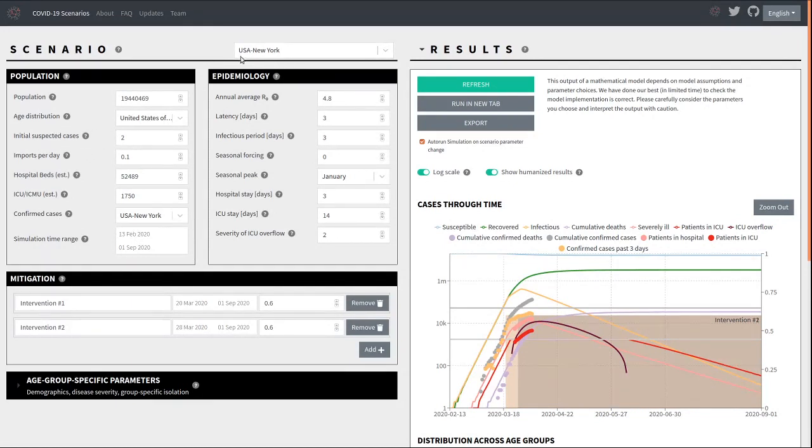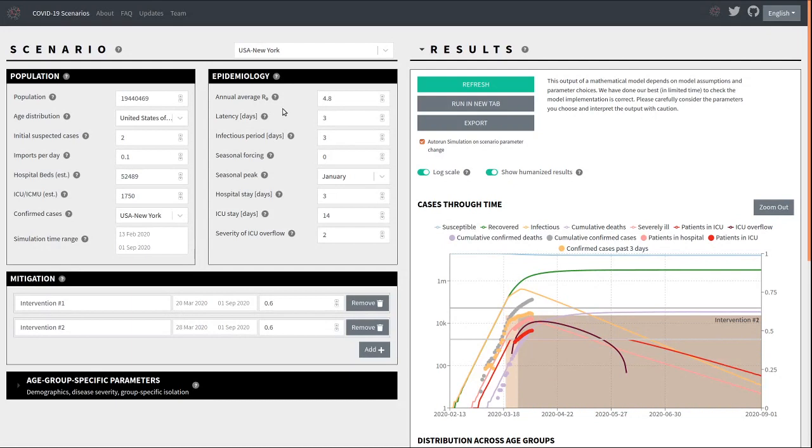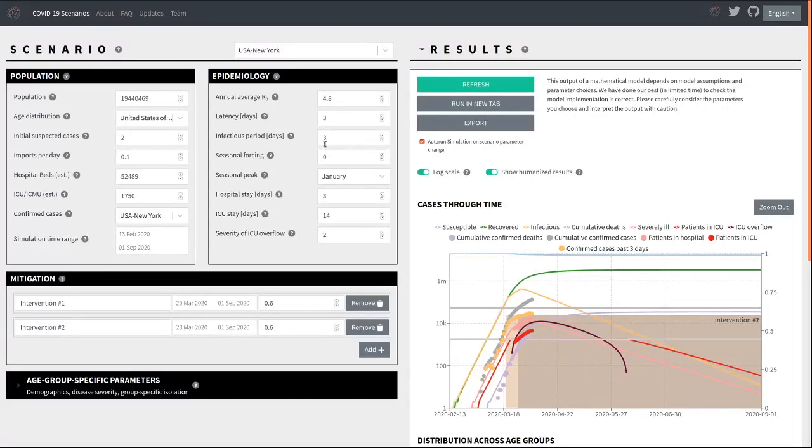This panel up here contains parameters that specify how the virus spreads and how it causes disease. The most important one of these parameters is R0, the average number of infections each infection causes. In a transmission chain, two subsequent transmissions are on average six, seven days apart. And this period, the so-called serial interval, is broken into a latency period of three days and an infectious period of three days. You can change these parameters, but these are our defaults.